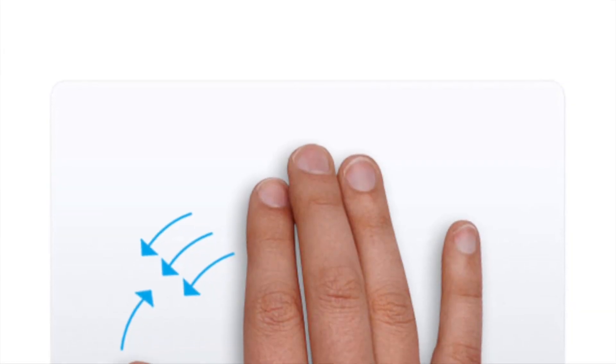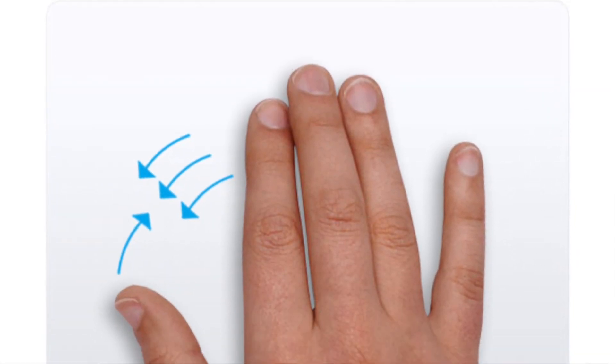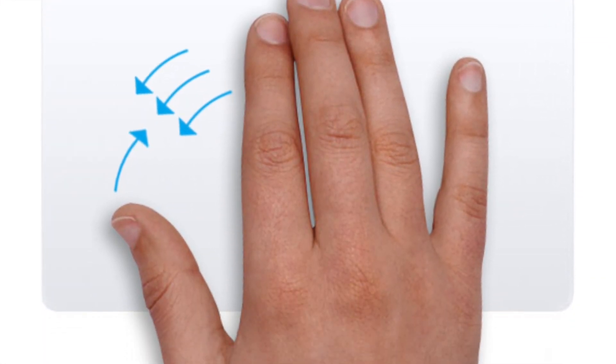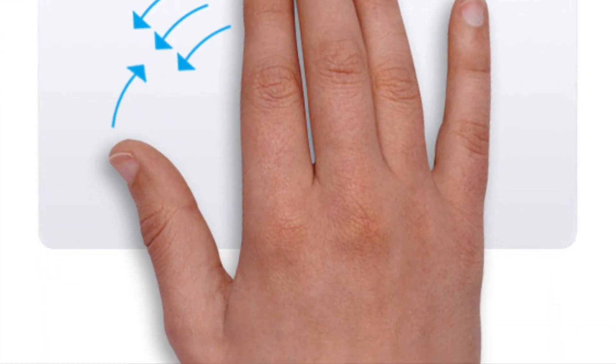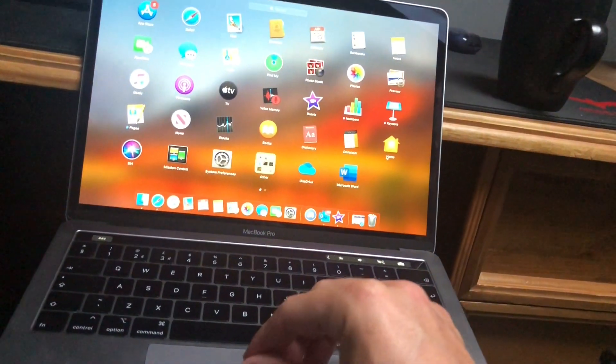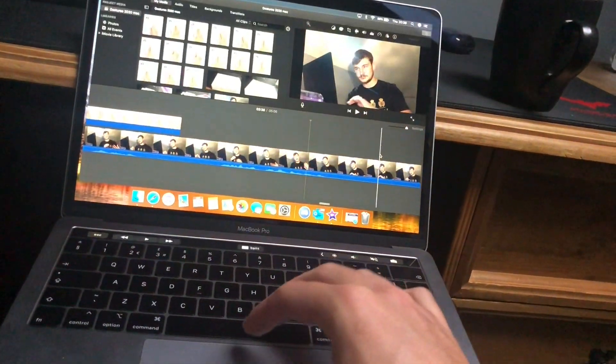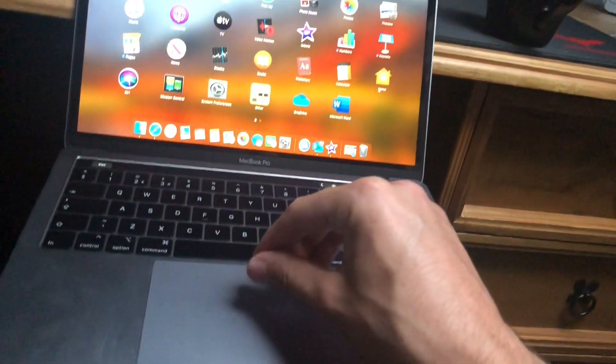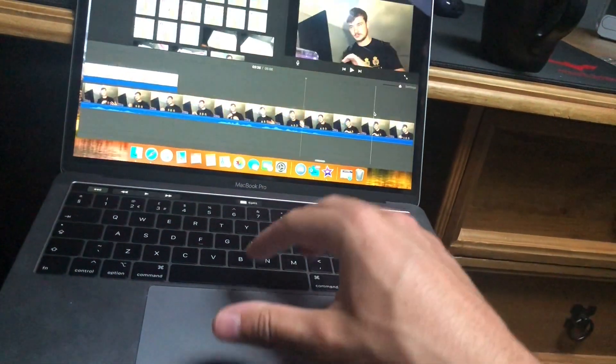Similar to before, instead of showing your desktop, you can bring up the launchpad. You have three fingers and your thumb, and you bring them in together for your launchpad. Then you do the opposite to get rid of the launchpad.